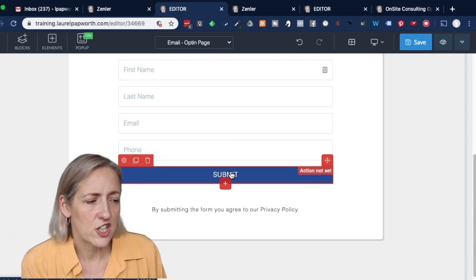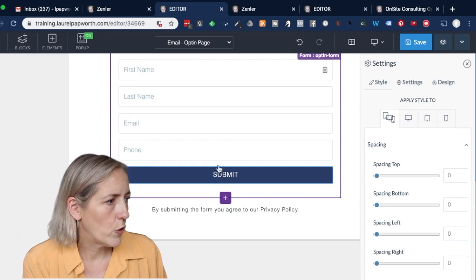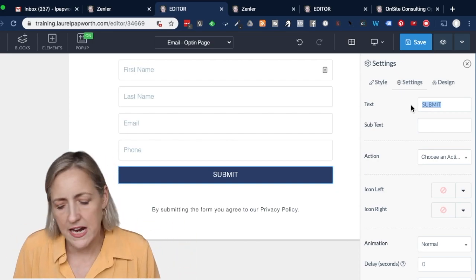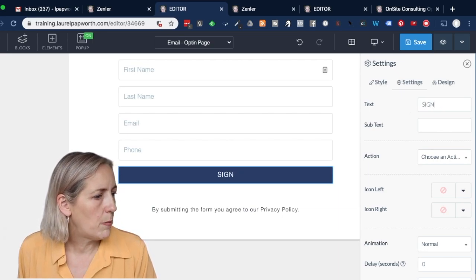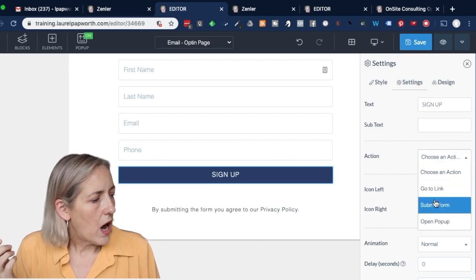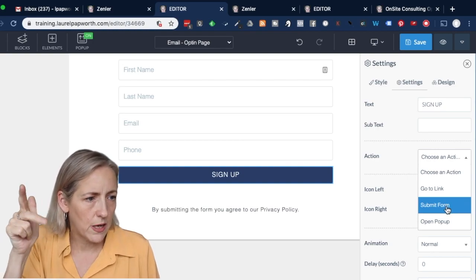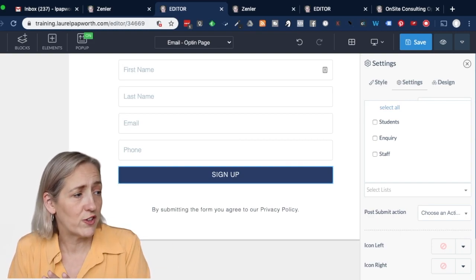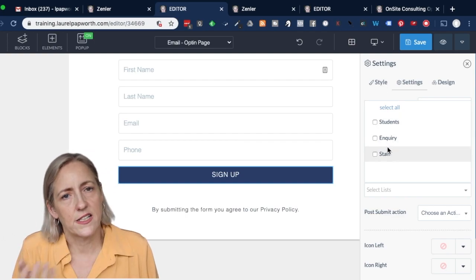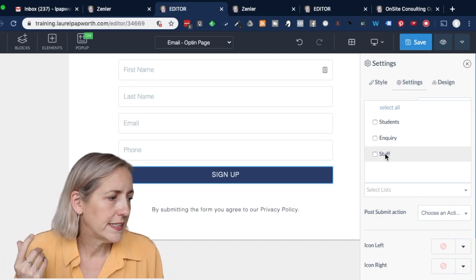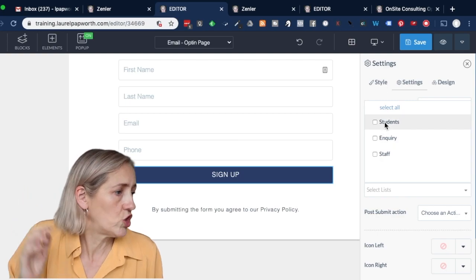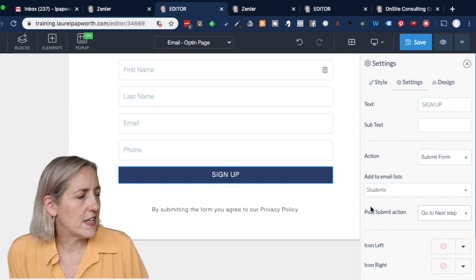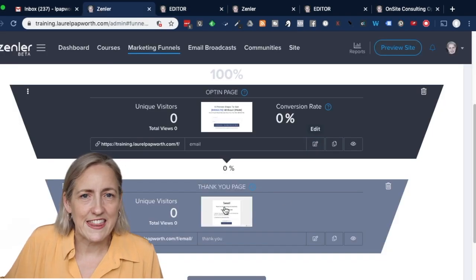Then it says 'action not set.' So we go into settings and say: I want the button to say 'sign up' — since this is an email sign up. Under action, I want it to be 'submit form.' When they fill in the first name, last name, email, and phone, it should submit the form and add them to an email list. If you haven't created your list yet, you'll have to go back and do that. I've got a students list, an inquiry list, and a staff list. For this one let's put it on students — I can always change it later. Post-submit action: take them to the next step, which is the thank you page we can also edit.